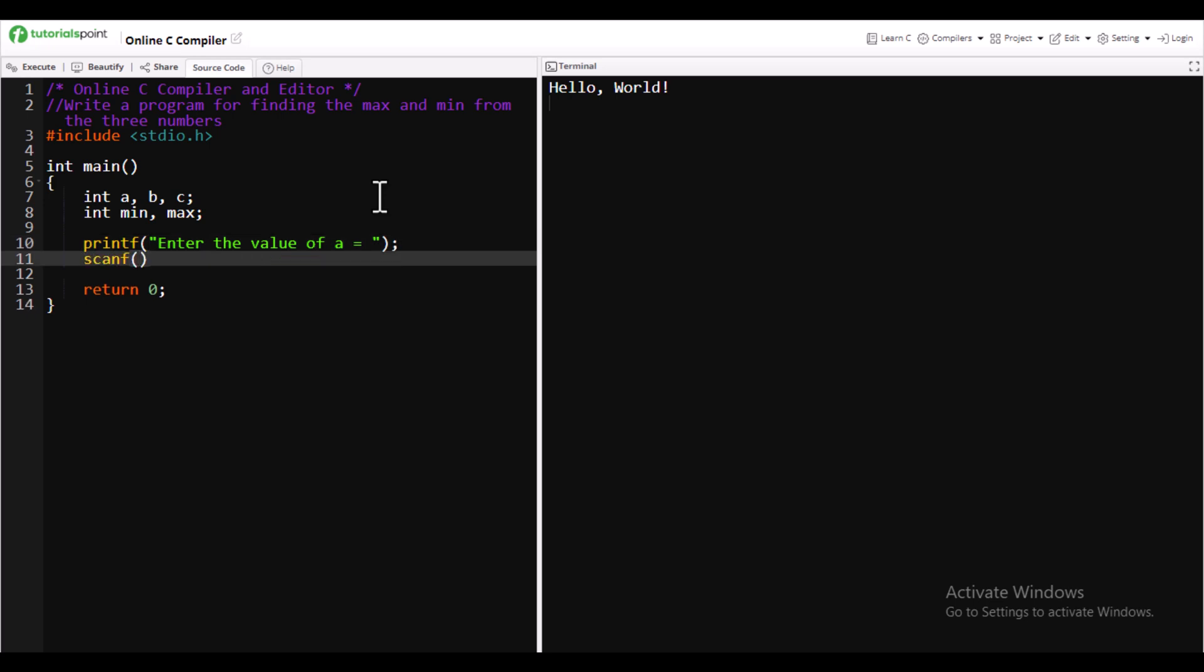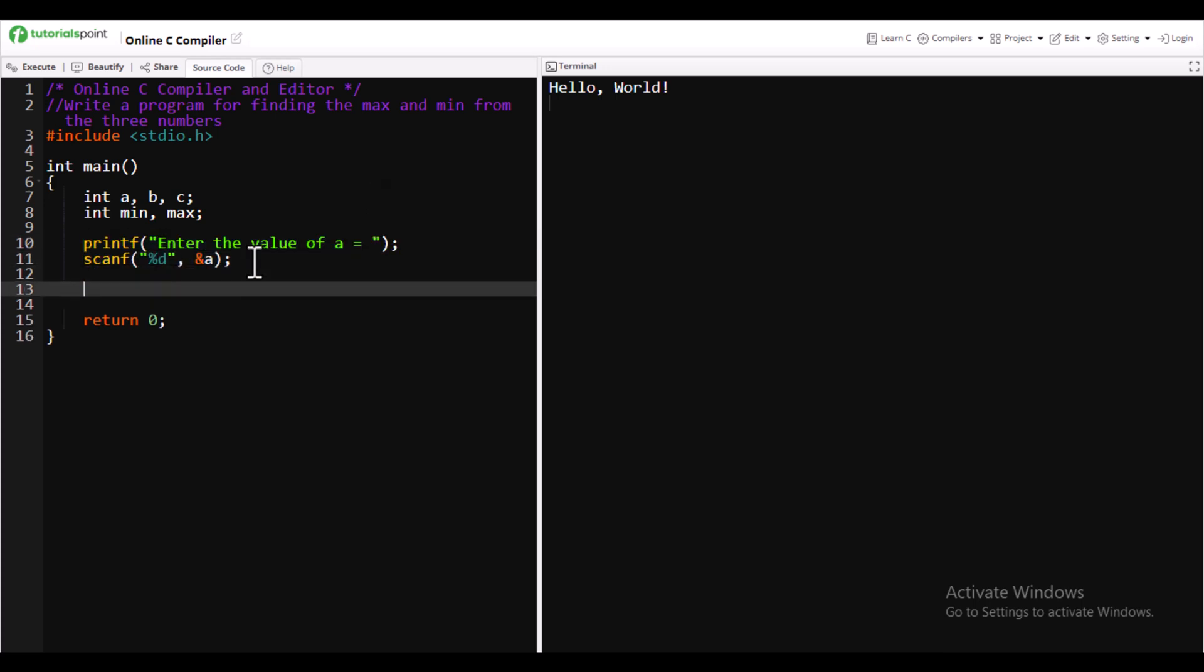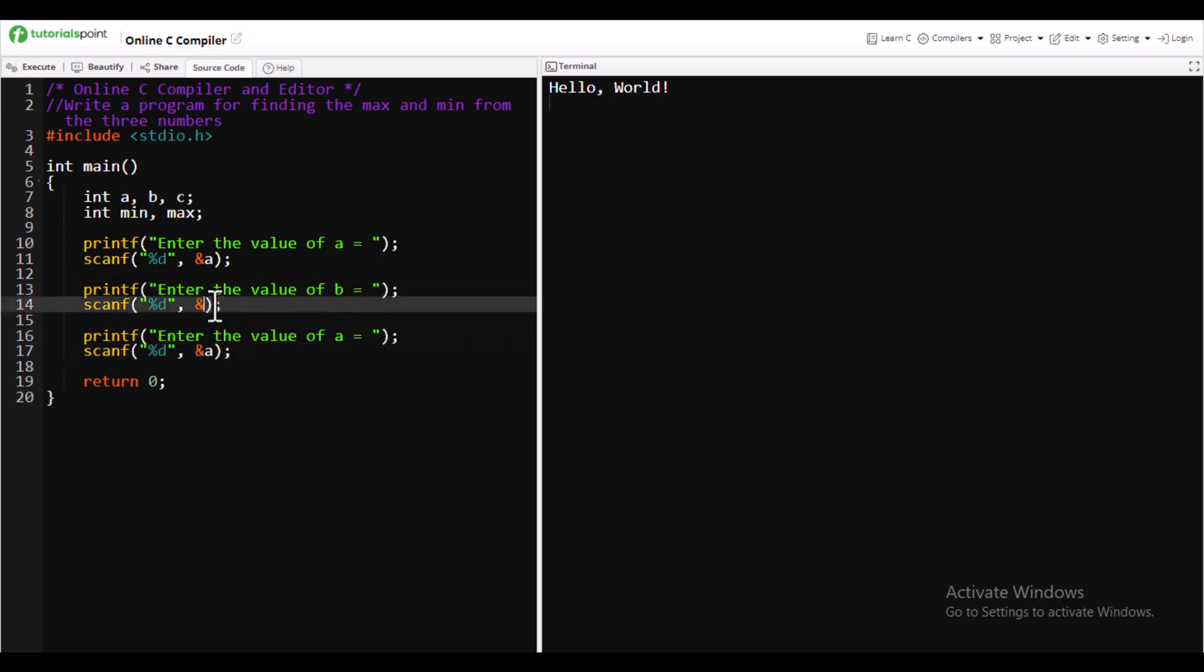We will store the values using scanf, all the three values. Once it is stored, here comes the logic. We will first initialize the minimum value as a. We assume that the value will be a.